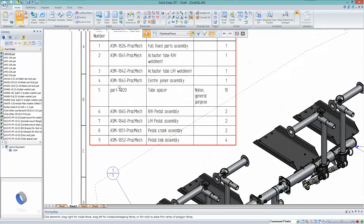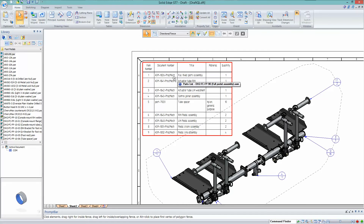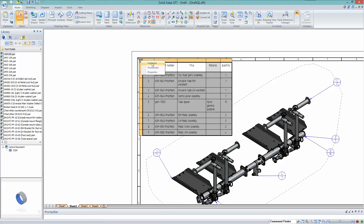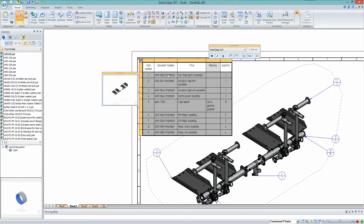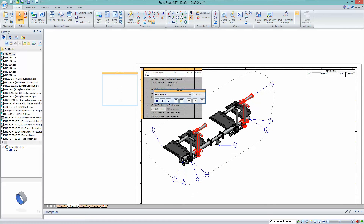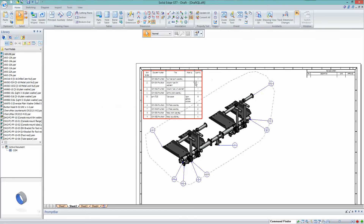In ST7, they've added some nice tools relating to the Parts List. If you double-click to edit a Parts List, it brings up the Excel spreadsheet-style edit capability introduced in ST6. They've also now added a small symbol in the top-left corner of the Parts List — if you right-click on it, you can turn on a highlight or a thumbnail. This lets you select a component in the list and see a thumbnail, while also highlighting those parts on the drawing view, making them easier to identify.